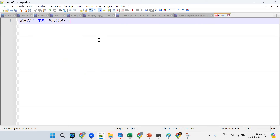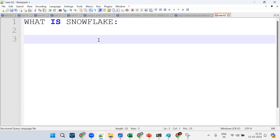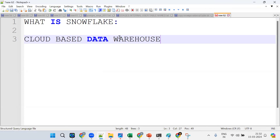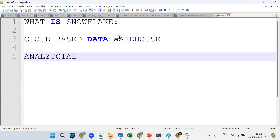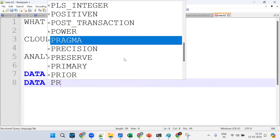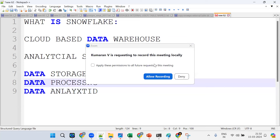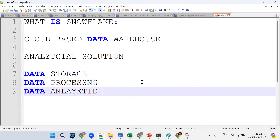What is Snowflake? It's a cloud-based data warehouse, mainly for analytical solutions. It is used for data storage, data processing, and data analytics.